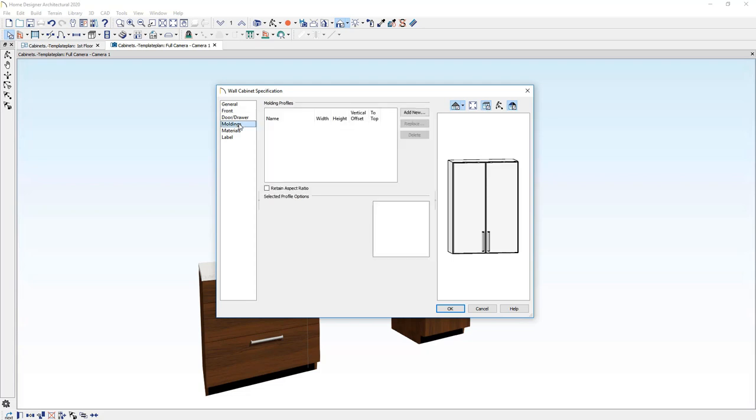Let's take a look at adding a crown molding to the top of this cabinet. Currently I have no molding on there and to place a crown molding, I'm going to click the add new button.